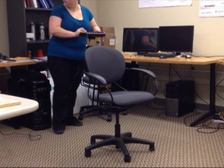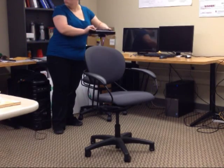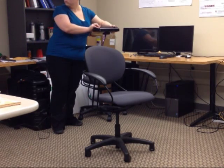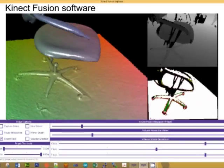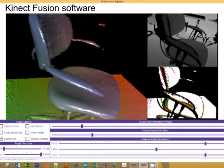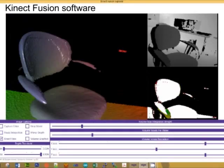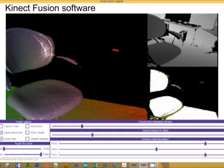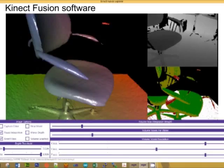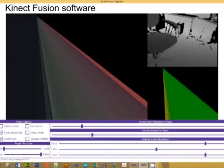The method easily accommodates non-watertight models, eliminating a laborious cleaning step before simulation. In fact, models can even come directly from 3D sensor data.